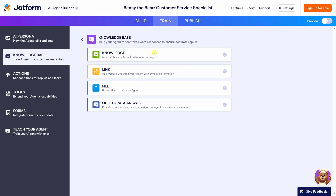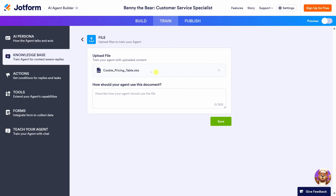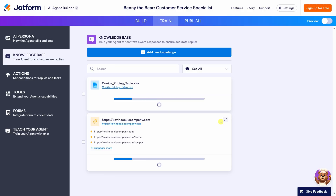I'd like our agent to know about our cookie prices. That way, if a customer asks how much a set of cookies costs, the agent's able to answer. I have all that pricing information in an Excel spreadsheet, and here I see an option to upload a file, so let's try that. I'll drag in my Excel spreadsheet that contains all the cookies and prices. Down below, it wants to know how the agent should use this document — I want it to use this when customers ask questions about cookie prices. Let's click on Save. We're just dropping some knowledge — let's add some more.